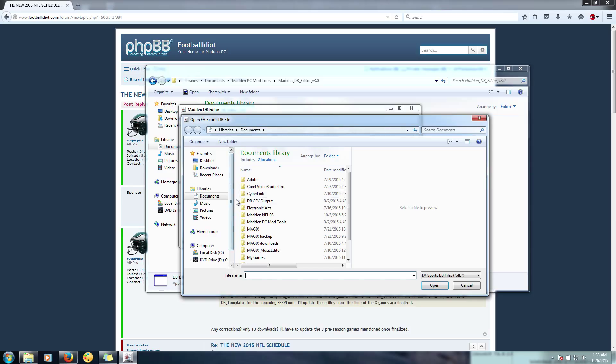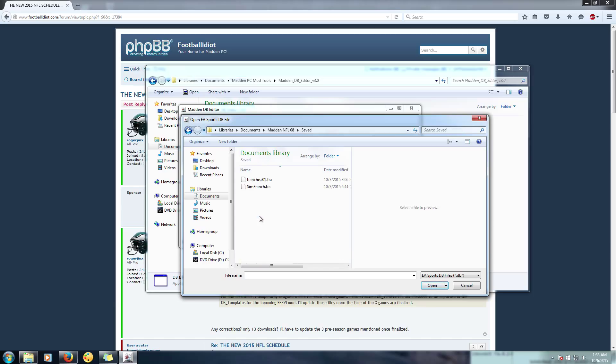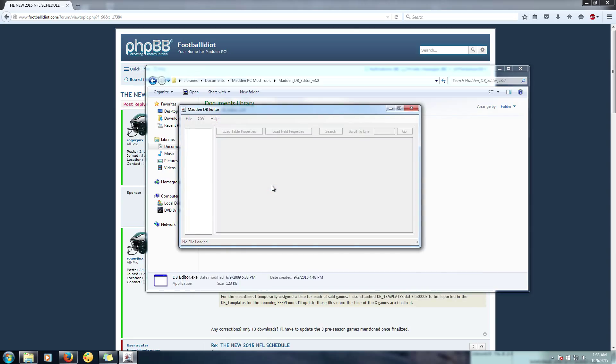Now I'm just going to show you guys how to put the schedule in for an individual franchise. So all you're going to want to do is open file here. Of course you're in your documents, so you go to your Madden NFL 16 folder, go to save. You've got to make sure that you have already saved your franchise.